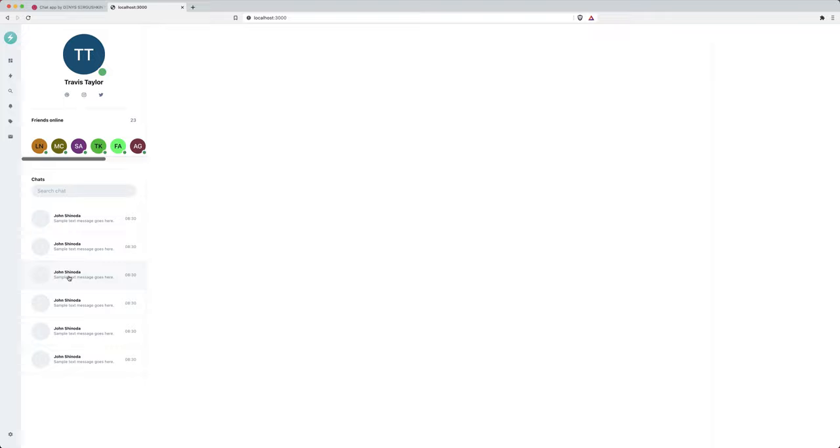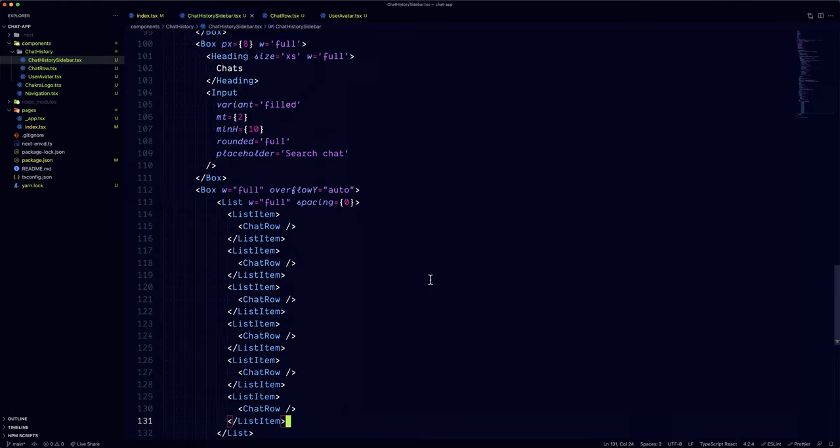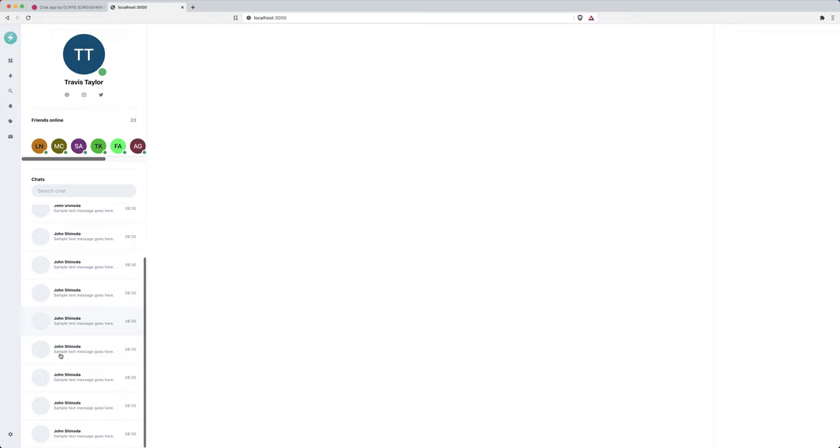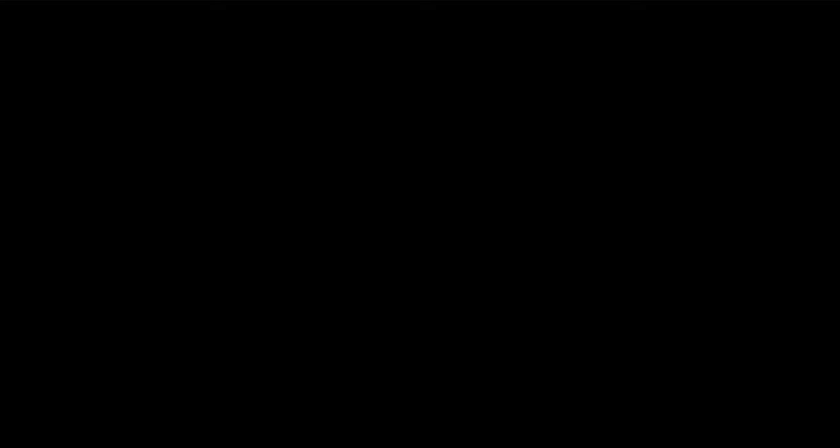It looks amazing. I love how the subtle hover effect brings life to it. This section should also scroll, so if we copy paste the chat row a few times, we can see that in action.